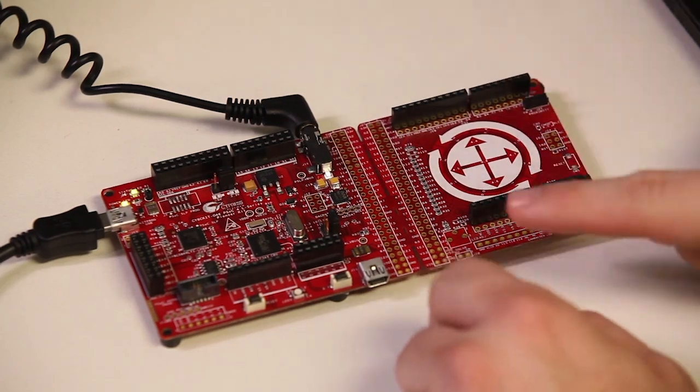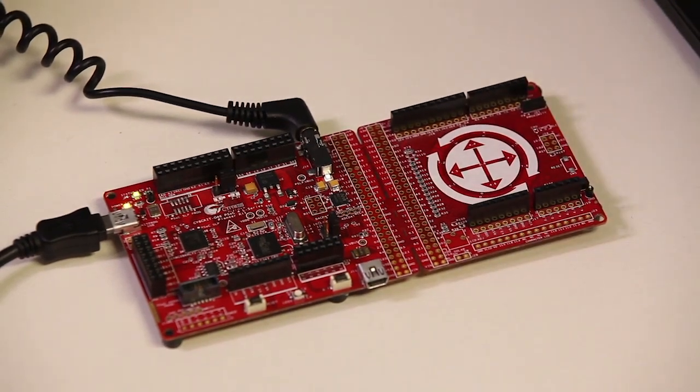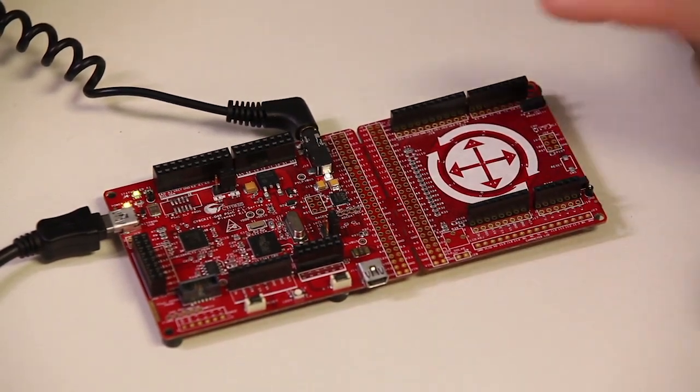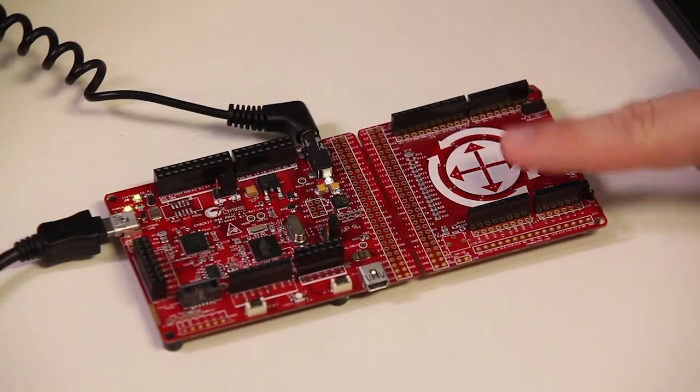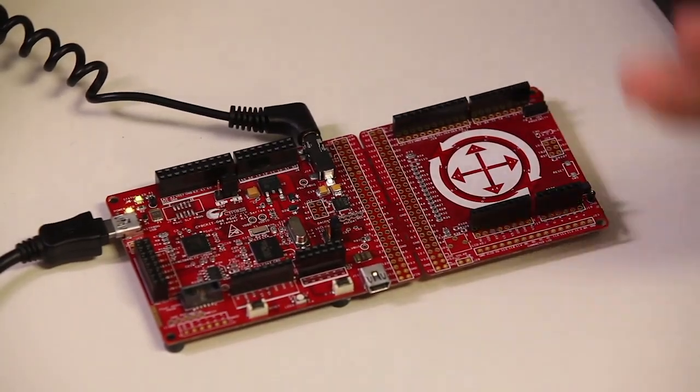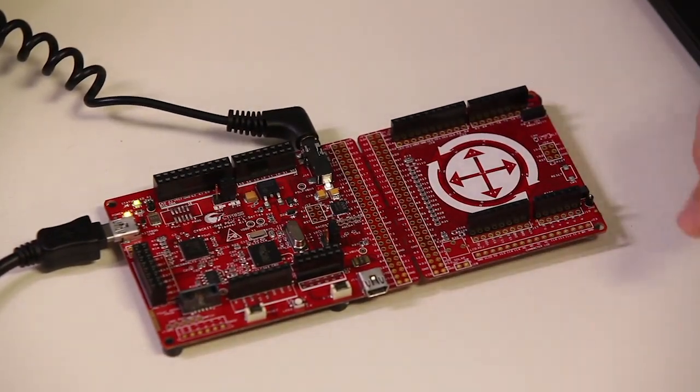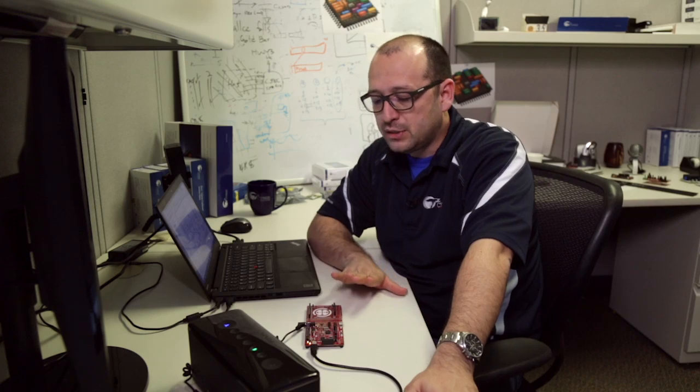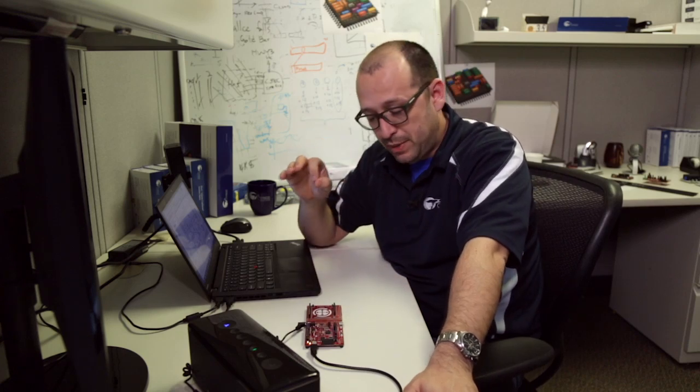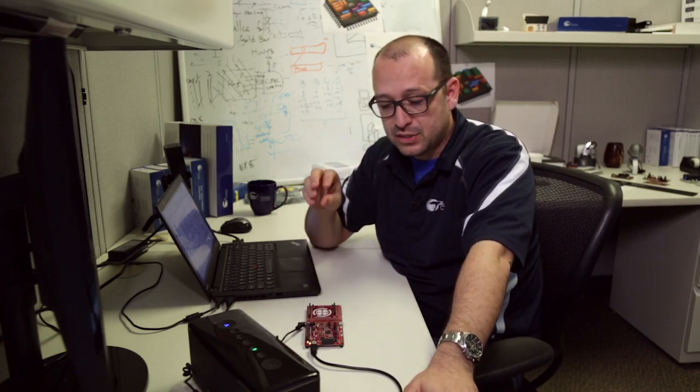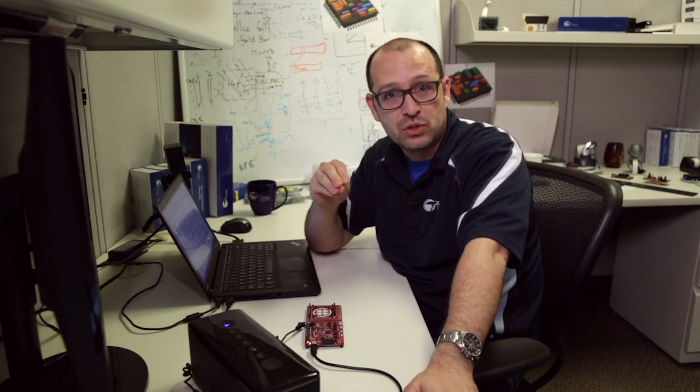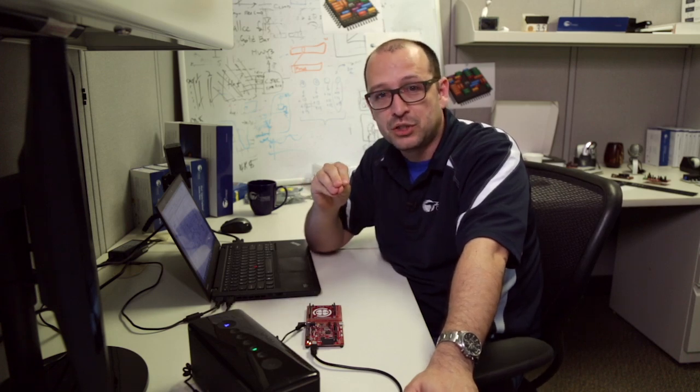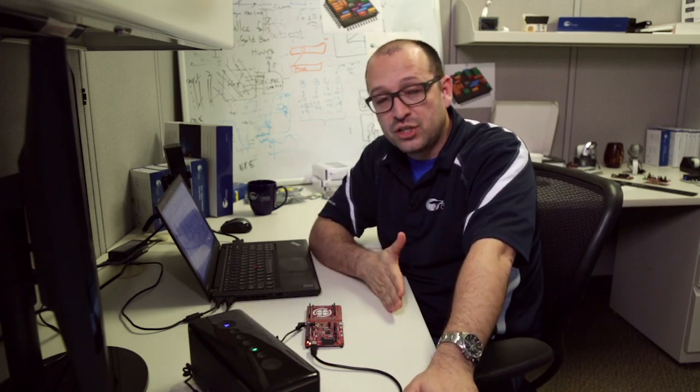At the same time, we're going to actually control our music player through the CapSense module. So we're going to be able to play, pause, mute, play with the volume, and so forth. This is very important because we're going to achieve a bit perfect audio. The idea is all of these communications play at different frequencies of data transmission. So having a good synchronization between them is critical.